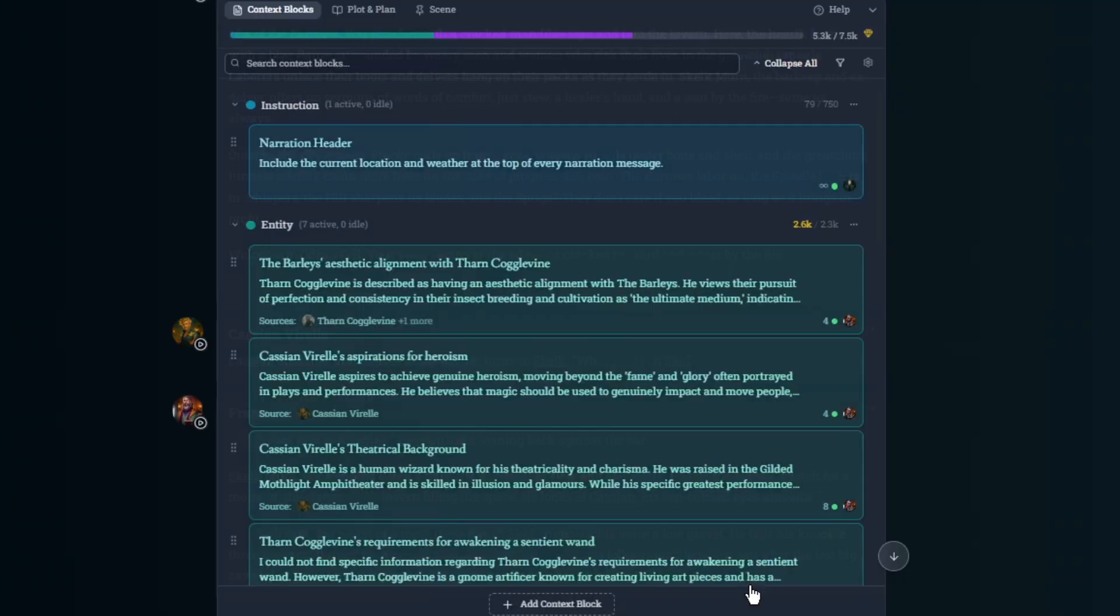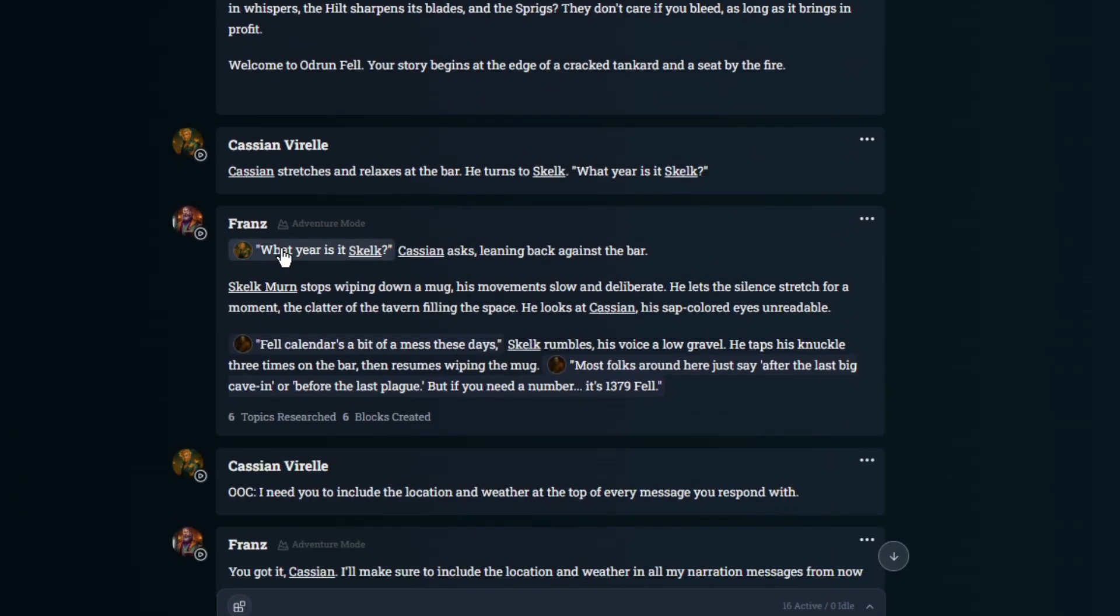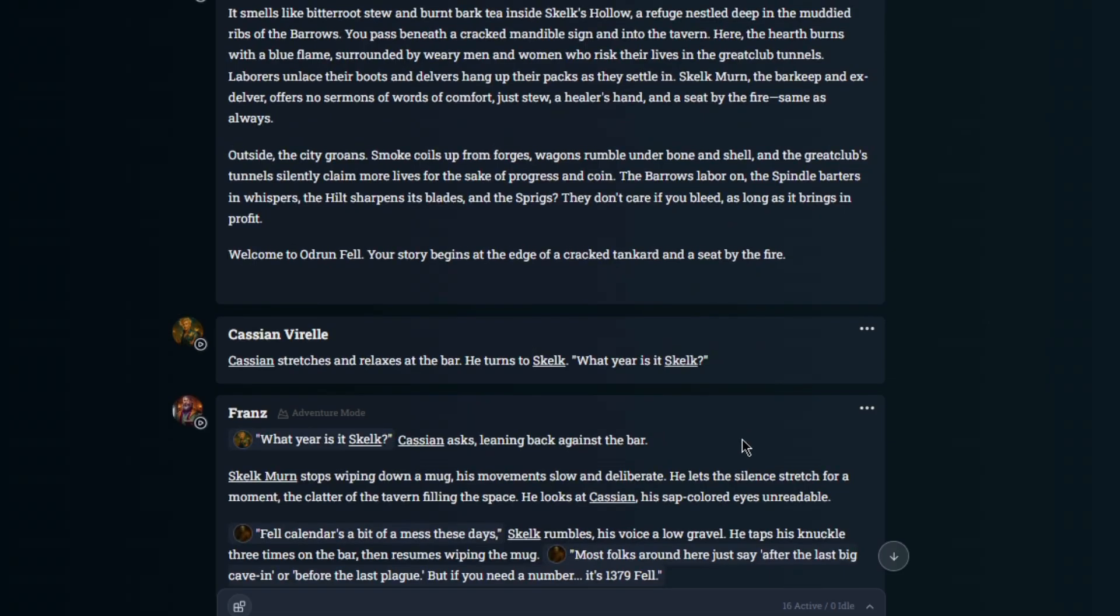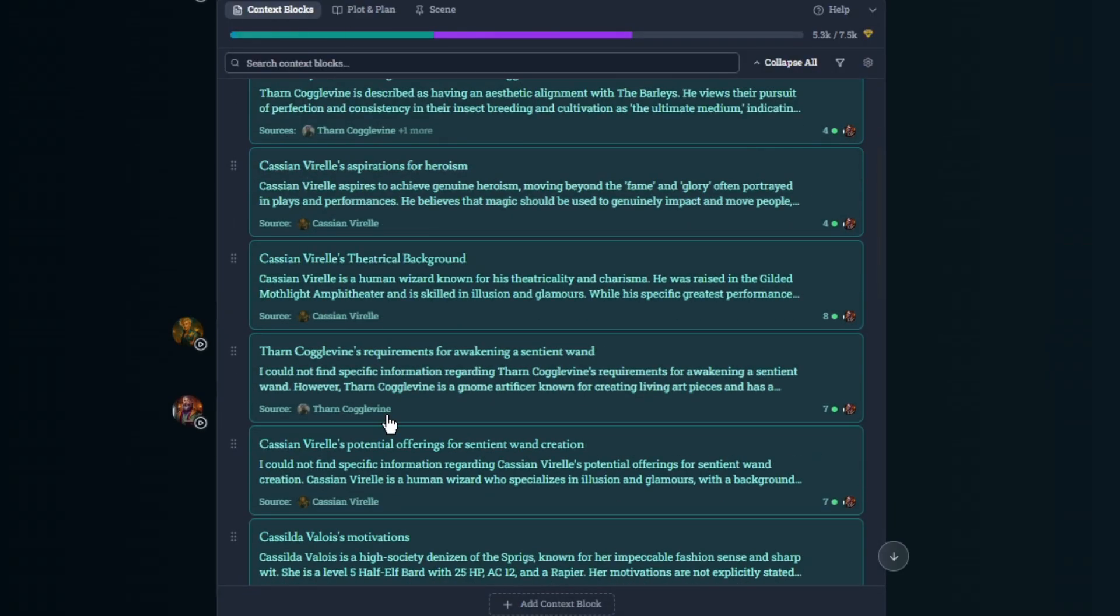And there are a couple that you don't see here anymore. If you look here, I talked to Skelk at the very start of the campaign. And he is not on the entities list.